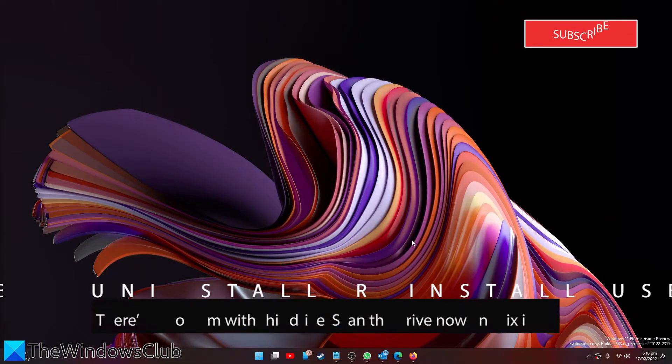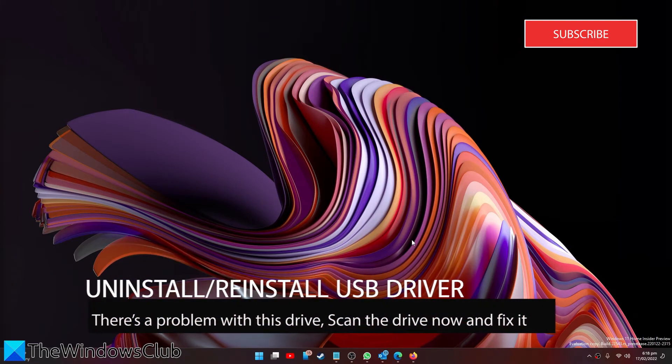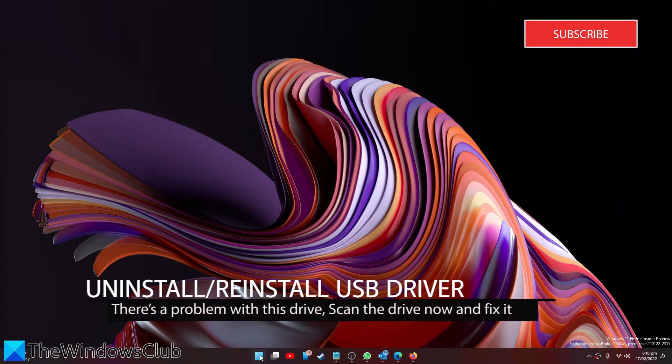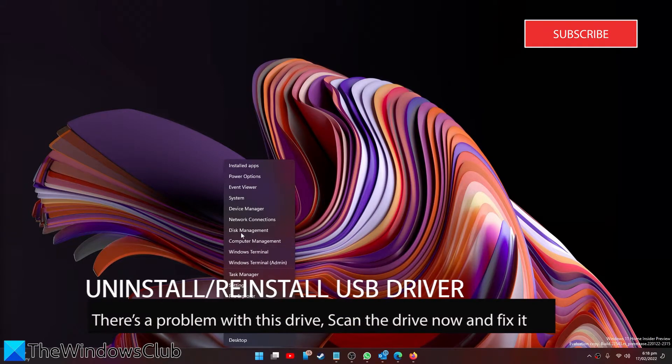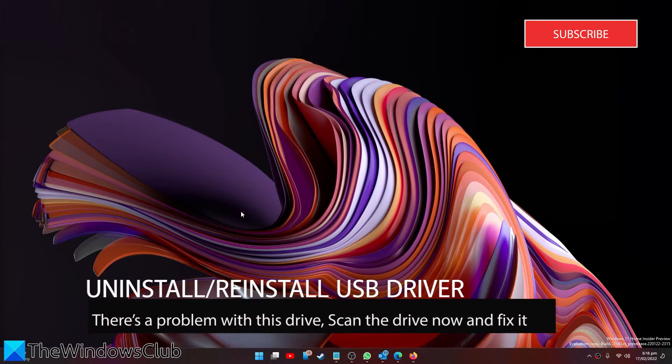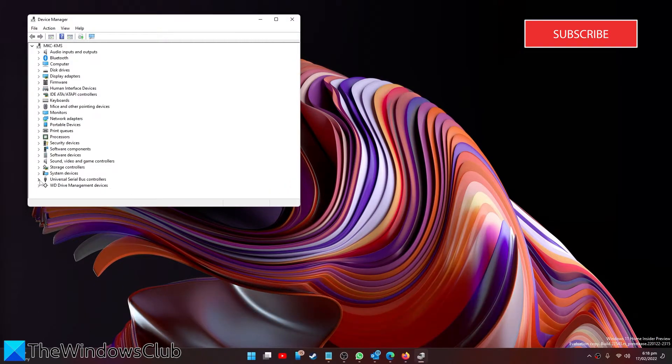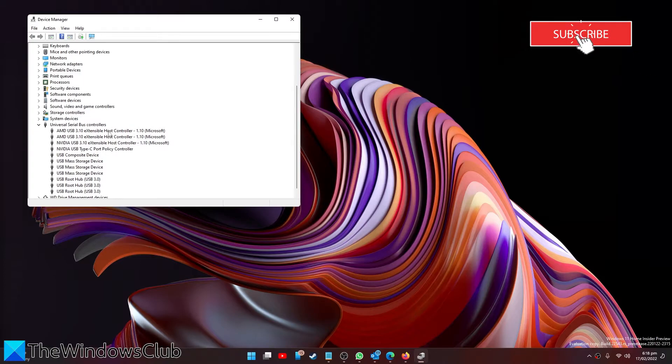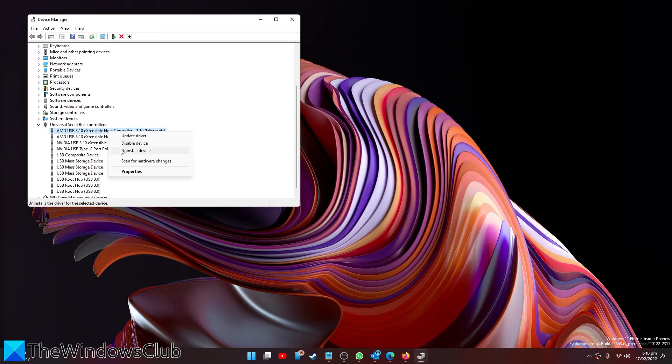You can also try uninstalling and reinstalling the USB driver. Open the Device Manager, go to Universal Serial Bus controllers and expand to find it. Right-click and select to uninstall the device. Uninstall them all, then restart your system.